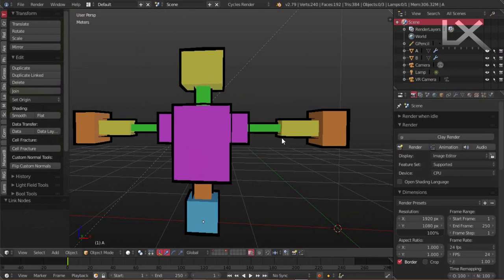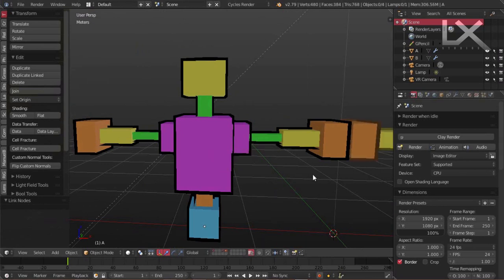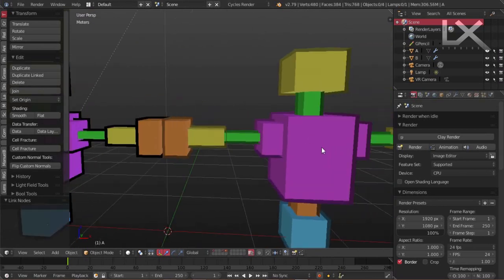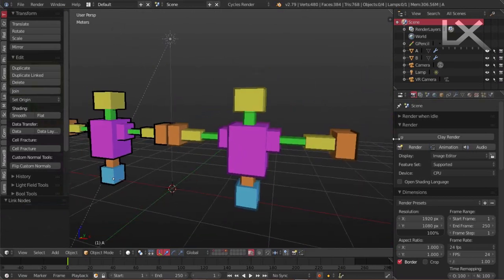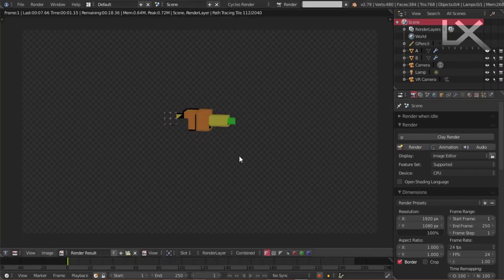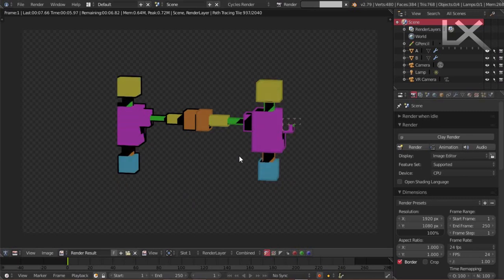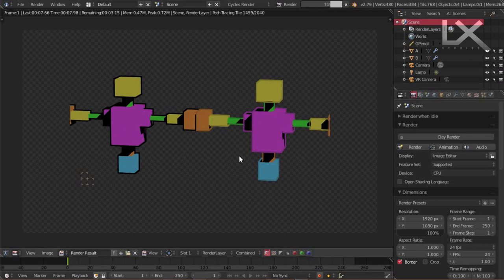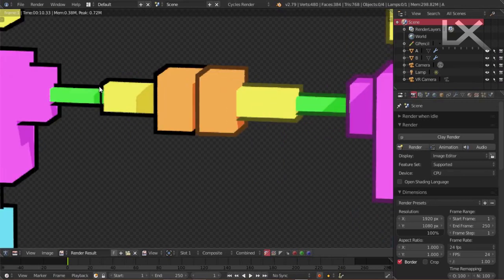Good everyone and welcome to this tutorial. In this tutorial, I'm going to show you how I made this look like this, but when you render it, this is what you get.